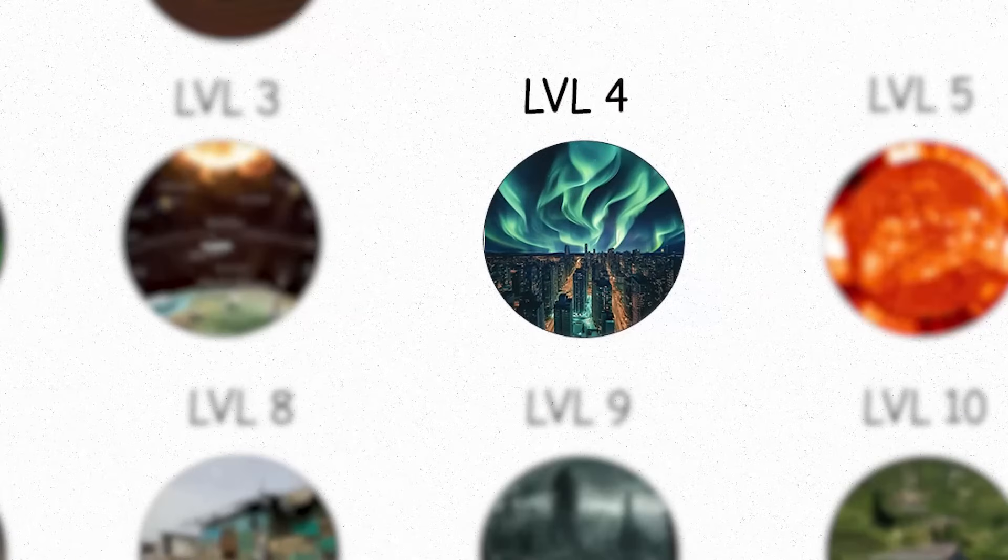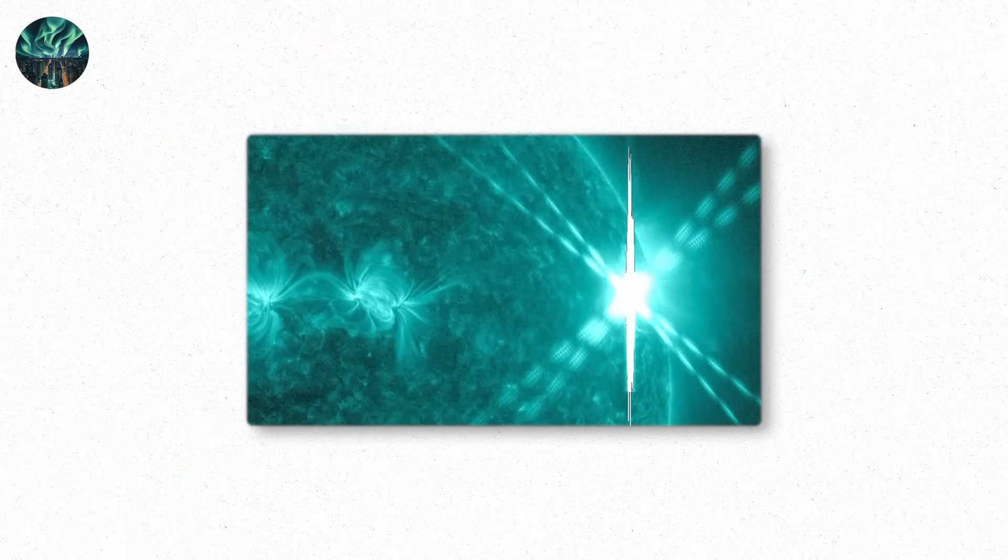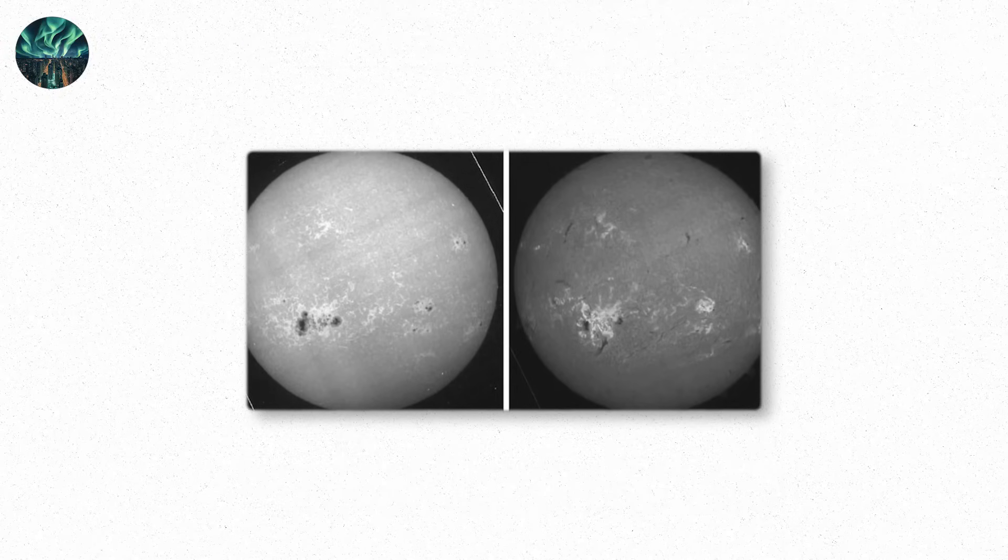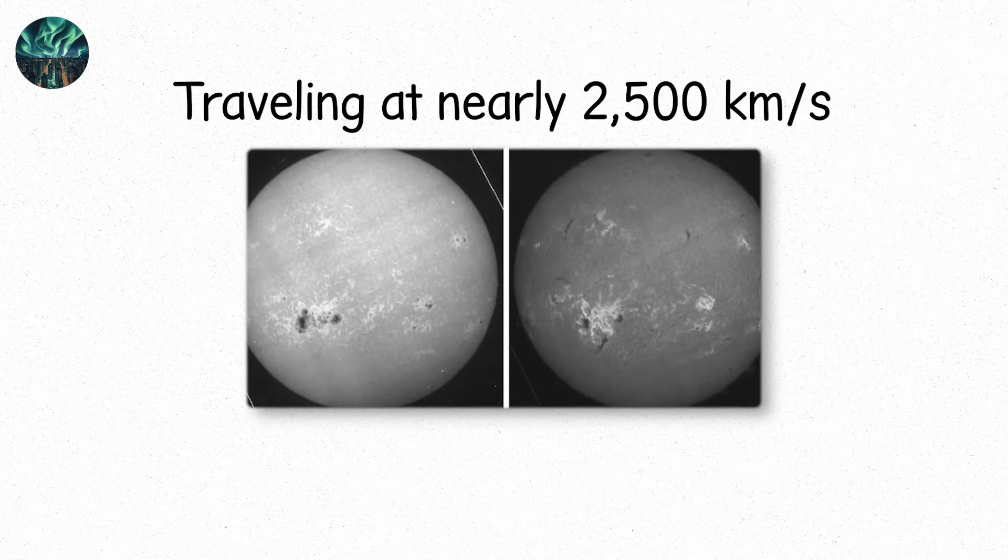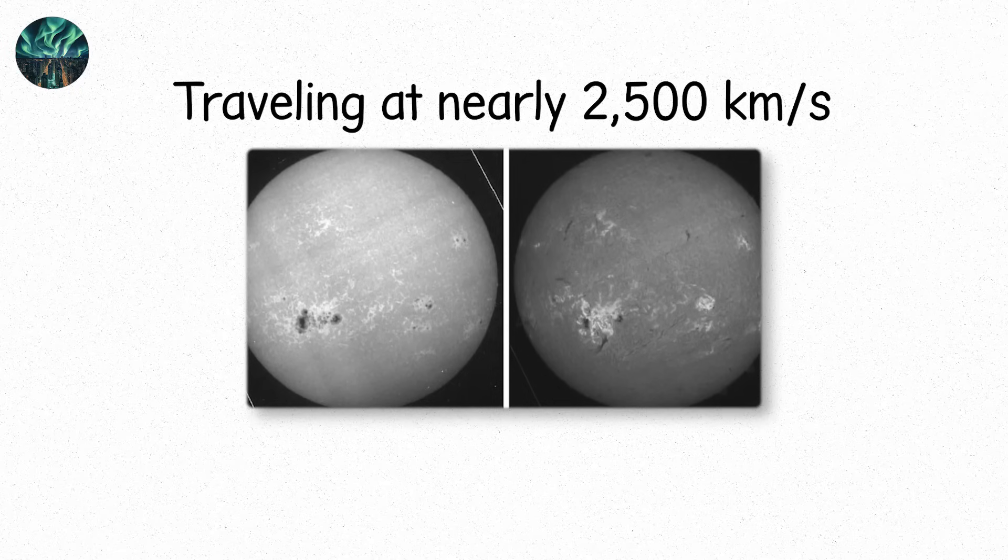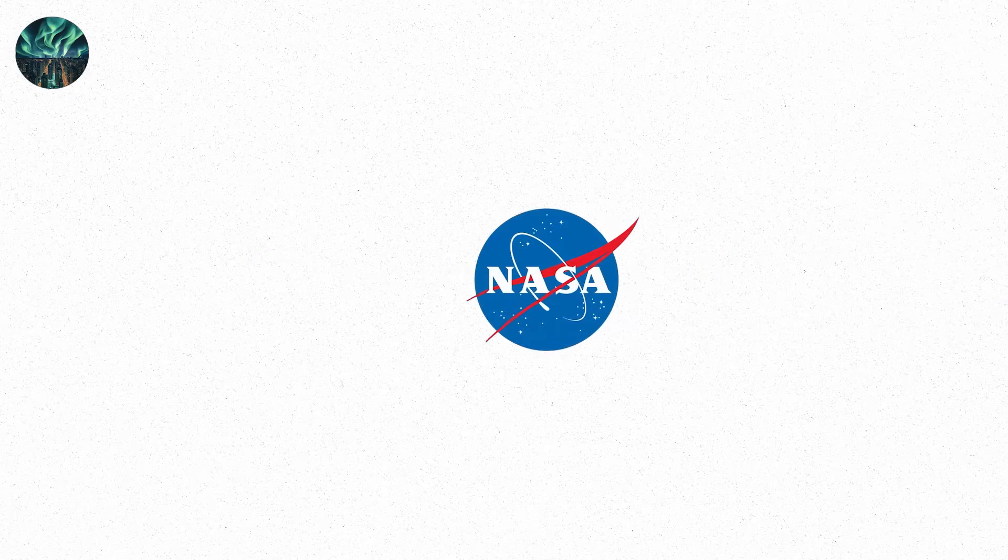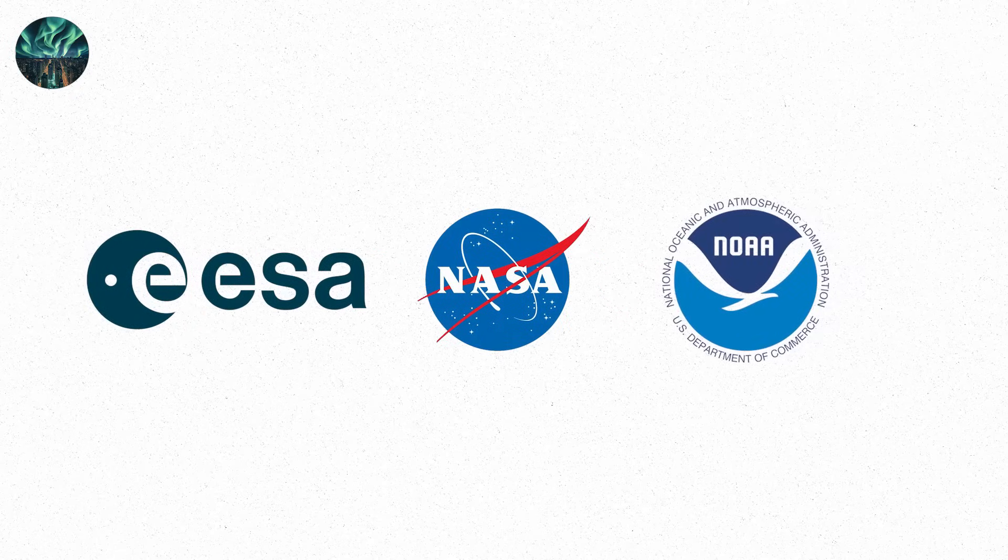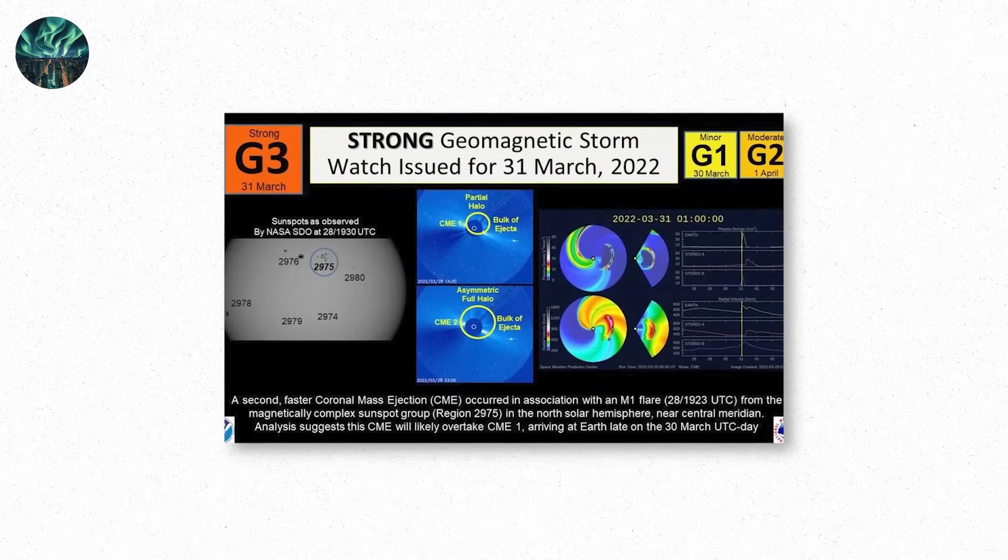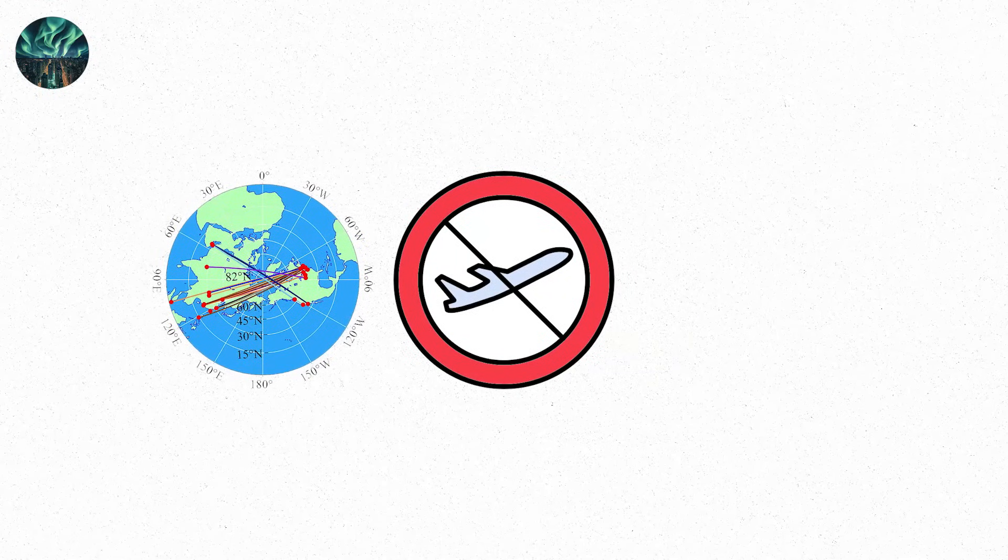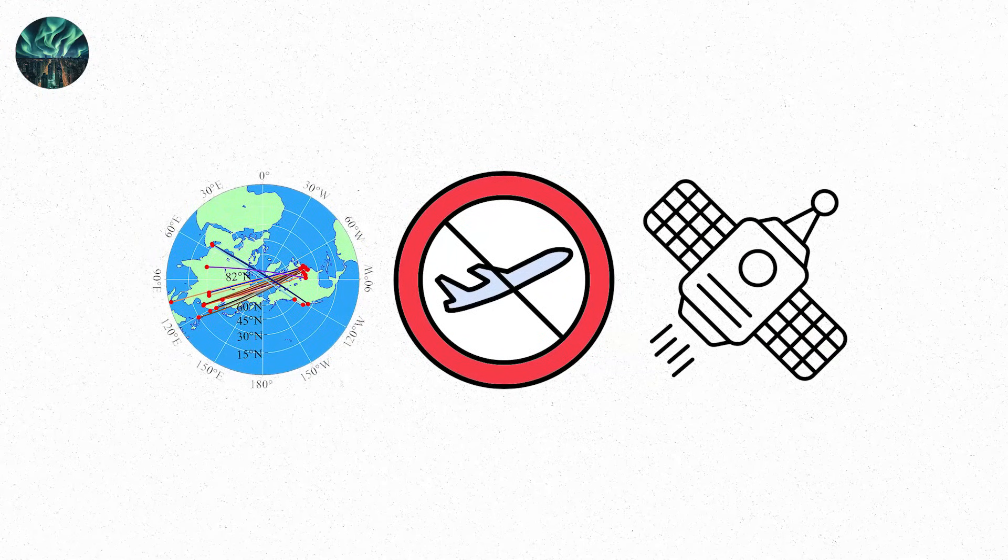Level 4. This is not a drill. An X-class solar flare, the strongest category, erupts from a massive sunspot group. The flare triggers a fast CME. Traveling at nearly 2,500 kilometers per second. The sun is throwing a punch with both fists. Global warnings go out. NASA, ESA, NOAA. G-3 storm expected. Prepare for infrastructure interference. Airlines reroute everything. Polar flights cancelled. Satellite-based navigation deemed unreliable.